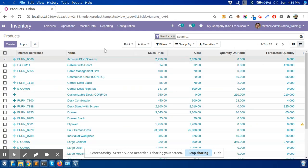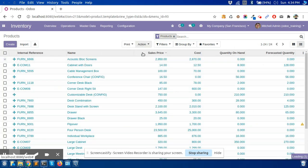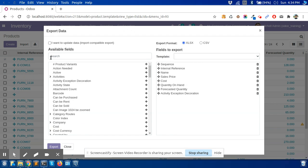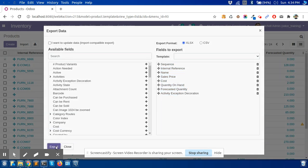I select the products and we need to export the product first to understand it. I have selected the fields and export format as XLS. Now I will export.